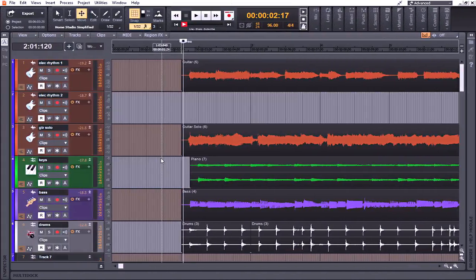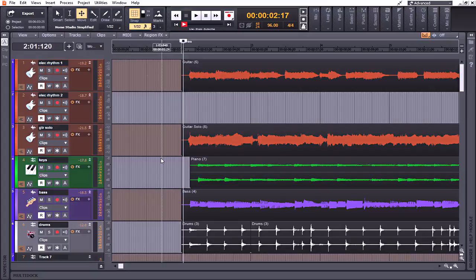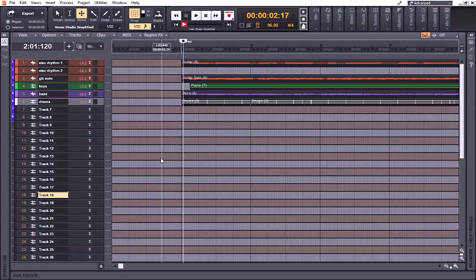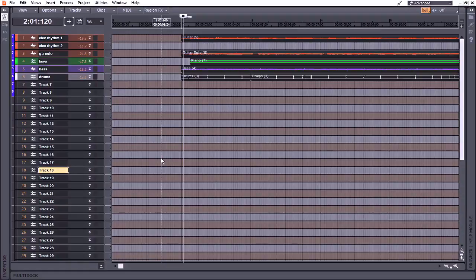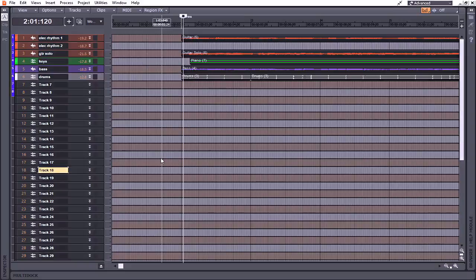Now keep in mind that this does work with projects with higher track counts. However, Cakewalk by Bandlab only has so much screen real estate. So if I was to hit the F key now in this project that has 37 tracks, you'll notice that the last 11 tracks are not visible. Now I can free up a little bit of screen real estate by hitting the C key on my keyboard and closing the control bar. And while this only frees up three more tracks, I do still have far more visibility now over my mix by hitting the F key even with high track counts.